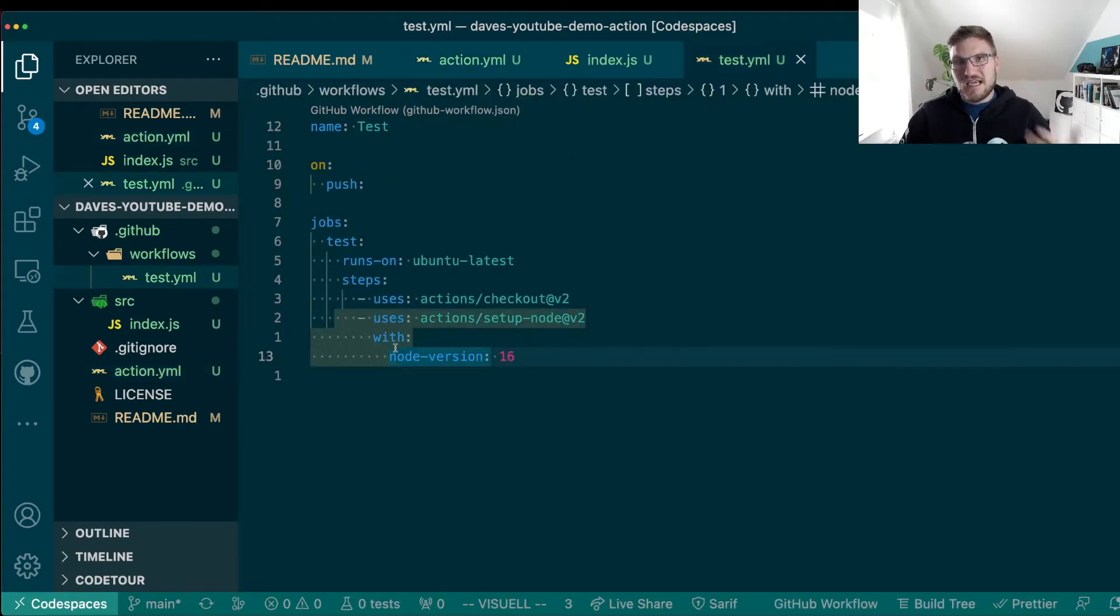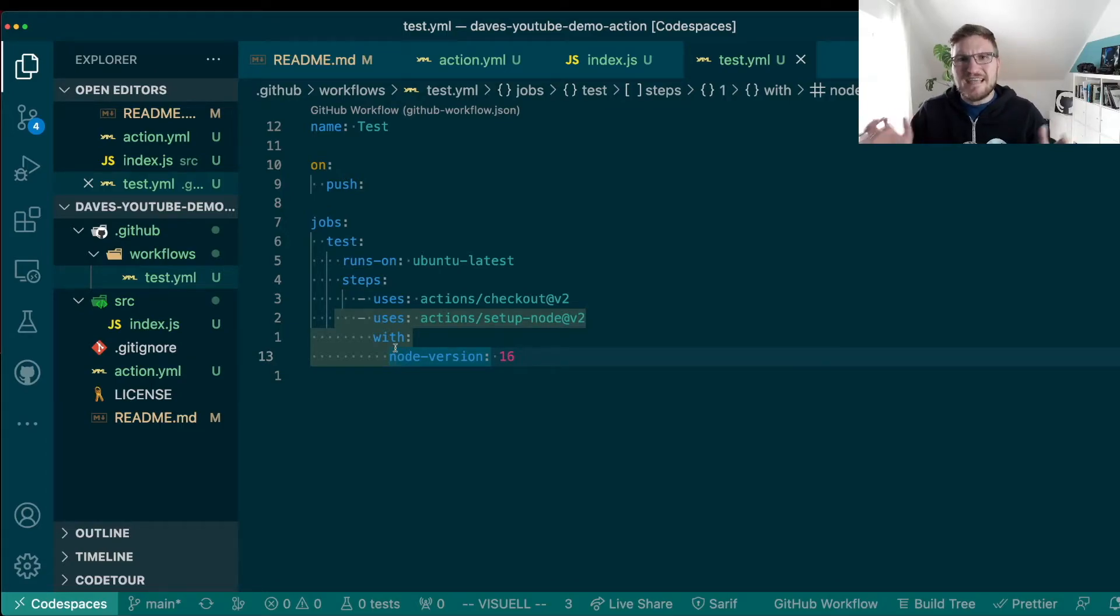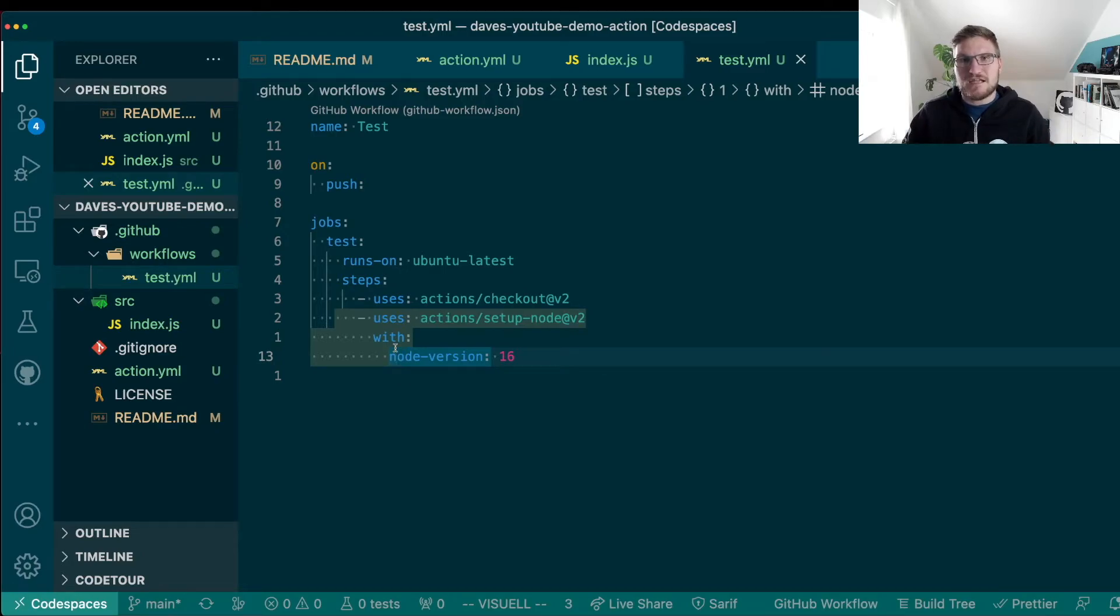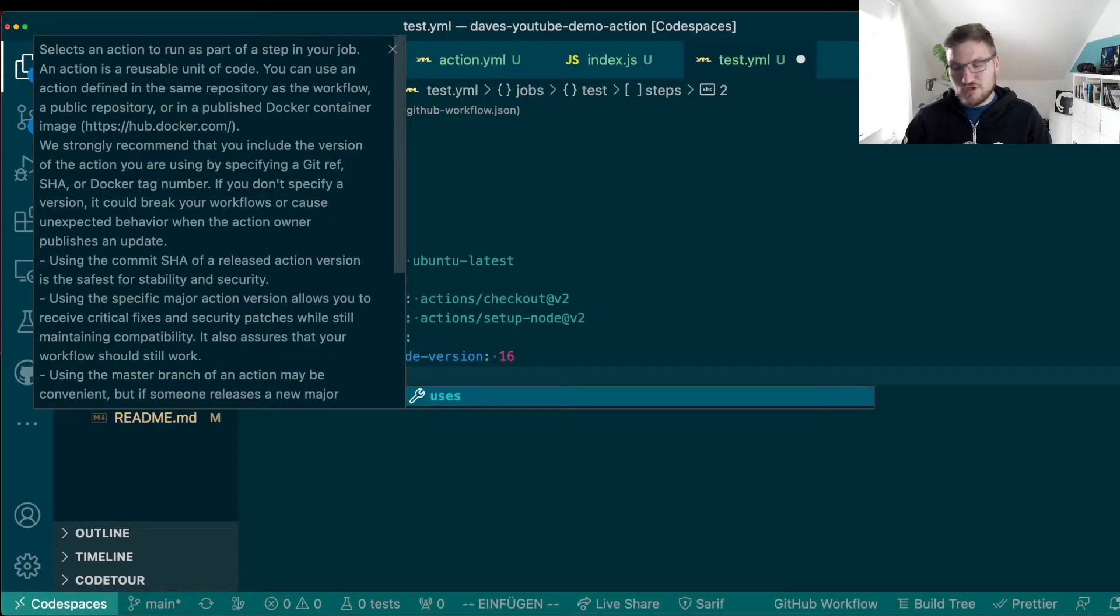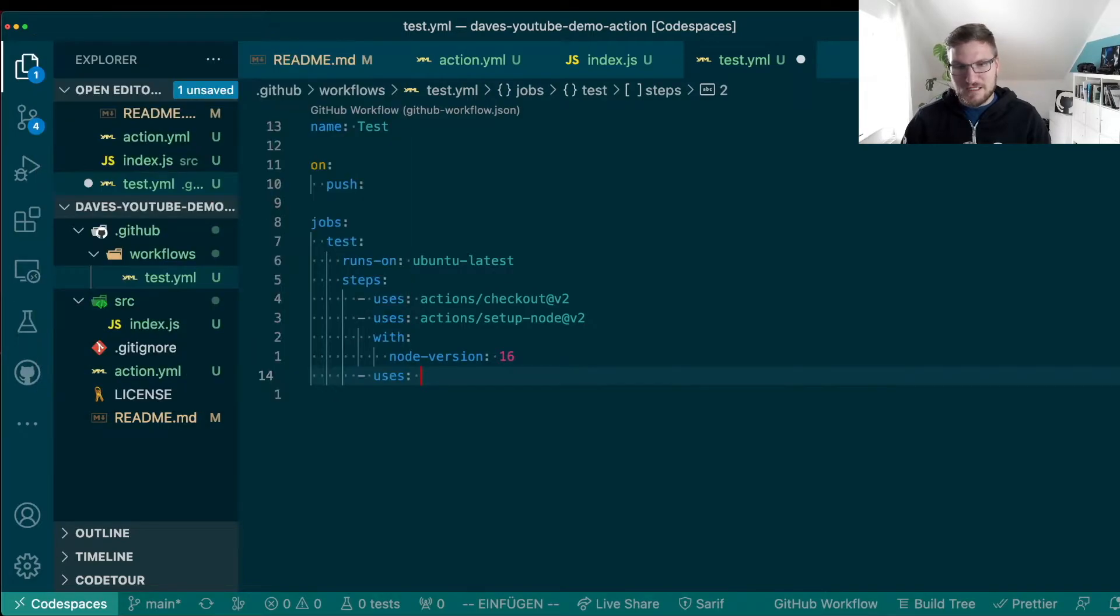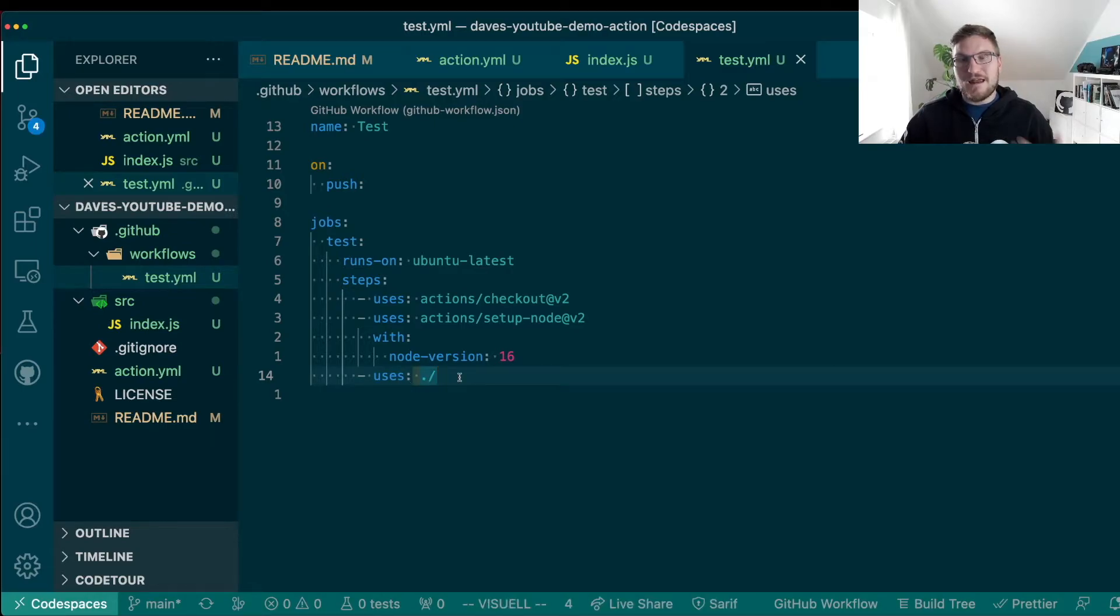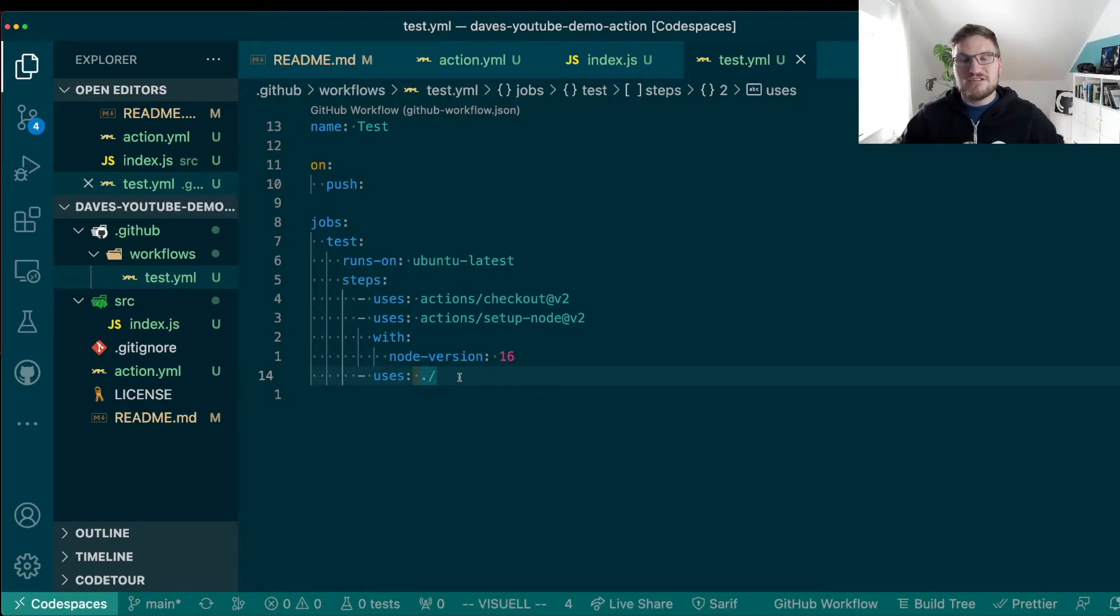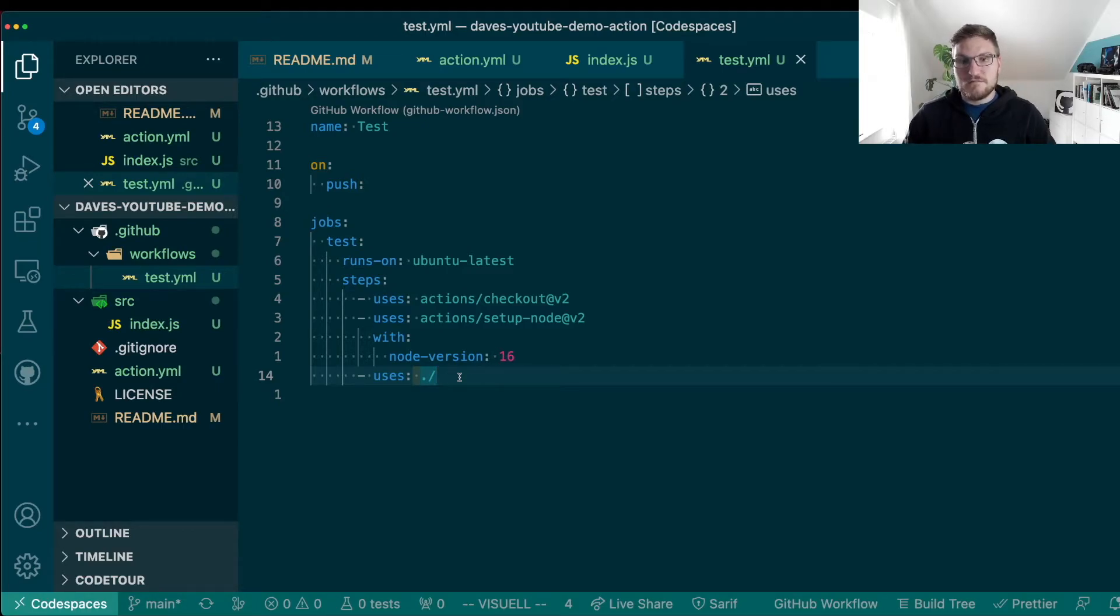Last but not least, how do we actually execute the action logic now? Of course, we could run node index.js, but this would not really test our action. This would only test our action logic. Luckily, we can do a little trick here or it's not a trick, but it's as intended by GitHub. We can just use the uses keyword and point it with a relative path to this very repository. And this tells GitHub, check for the action.YAML file in this repository and execute this action. And that's all we require.